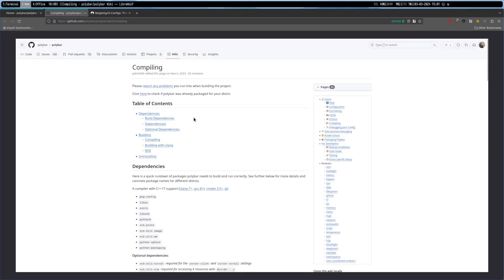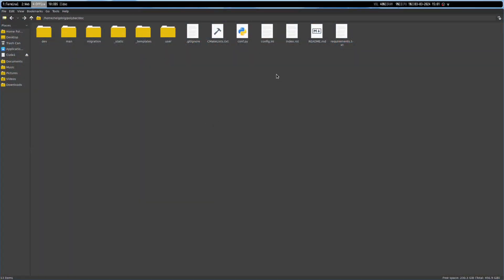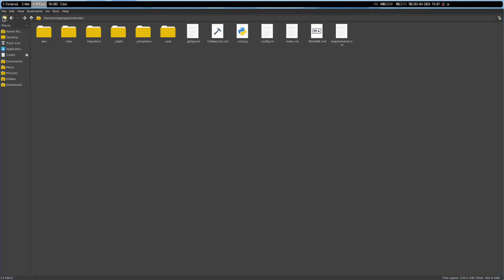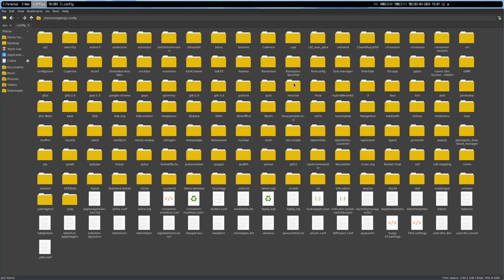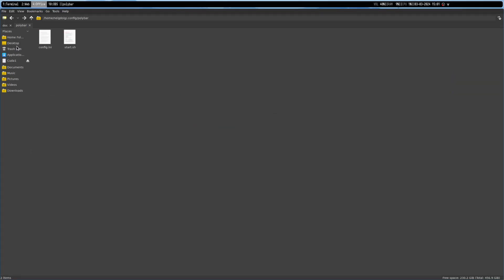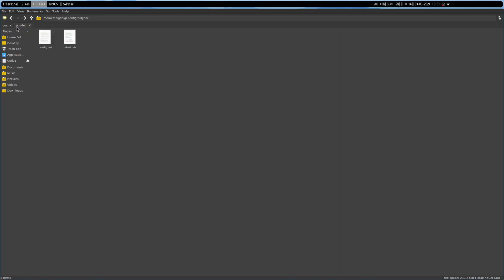Once Polybar is installed, we are going to have to go into polybar/doc, grab the config.ini, and go into our home folder, track down .config, and if we haven't made it yet, we need to make a polybar configuration folder in ~/.config. This is where you will grab your config.ini example inside of the polybar repository and bring it over to here. Just copy the config.ini.